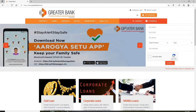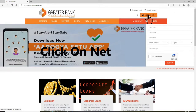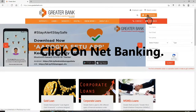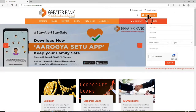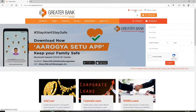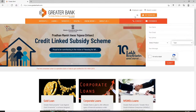Now in order to log into your account, you can go ahead and click on the net banking option at the upper right. If you are an employee, then you can click on this employee login link and follow the instructions to log into your account.